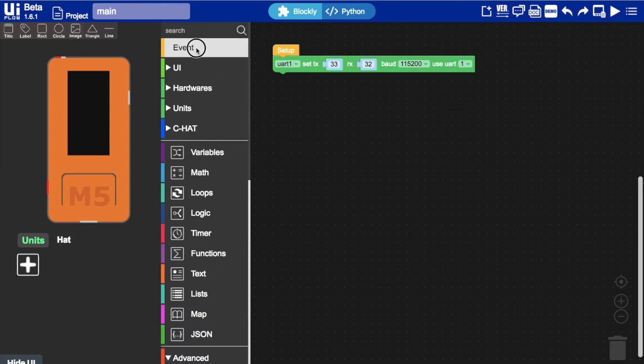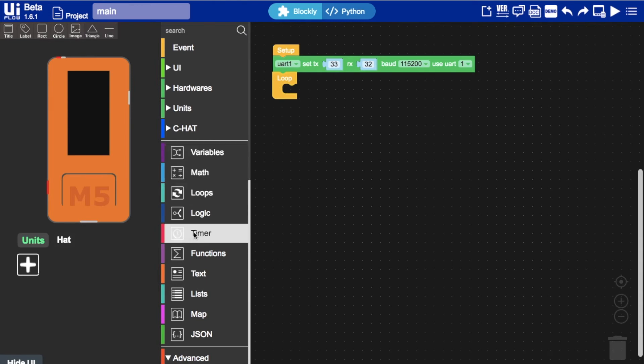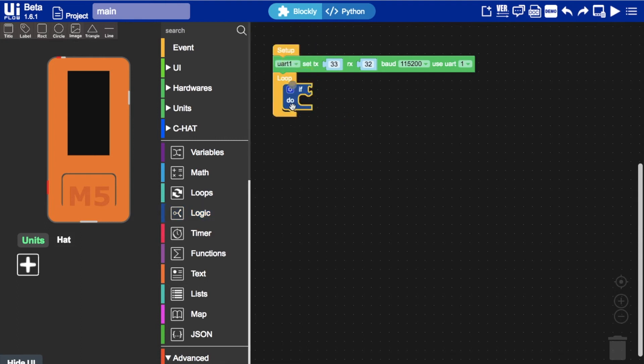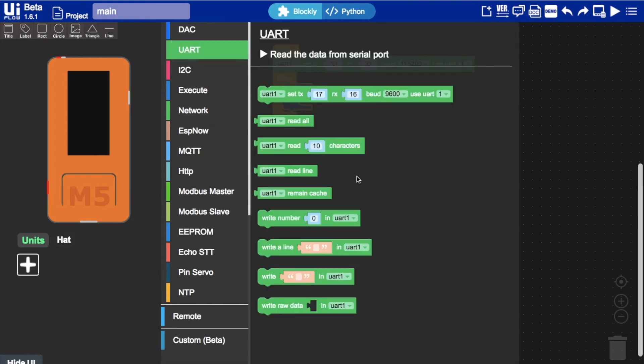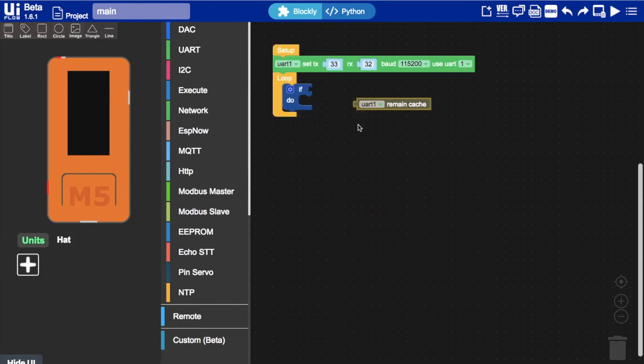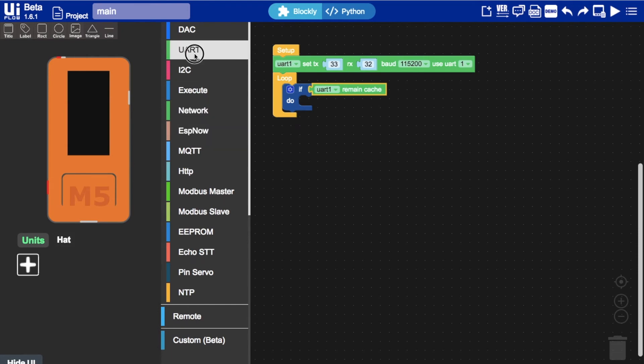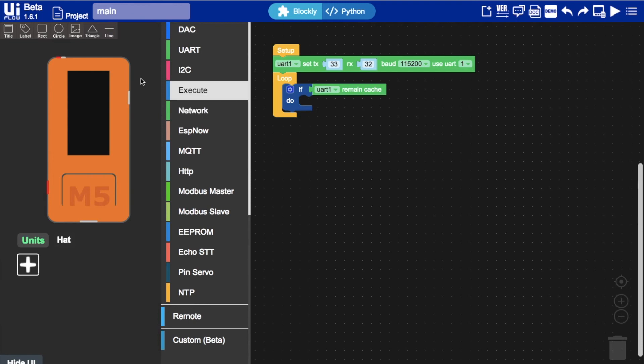Next we'll set up a loop for continuous communication. And if condition. So here we can see this block here if UART remain cache basically means if there's any data coming across on the UART serial then we'll create a label to show that data.